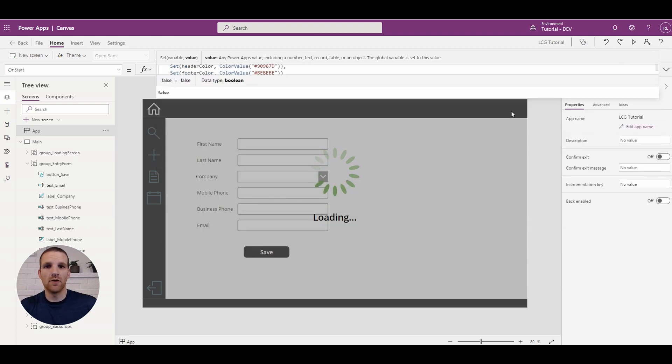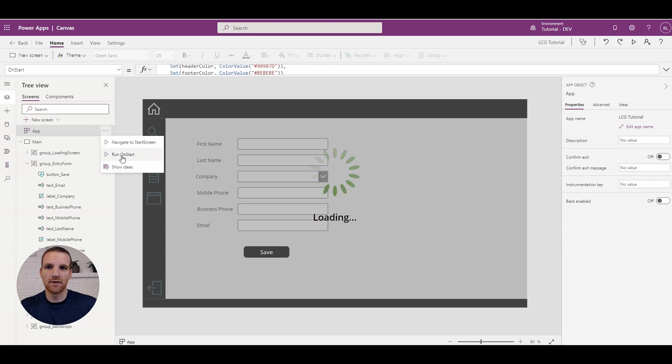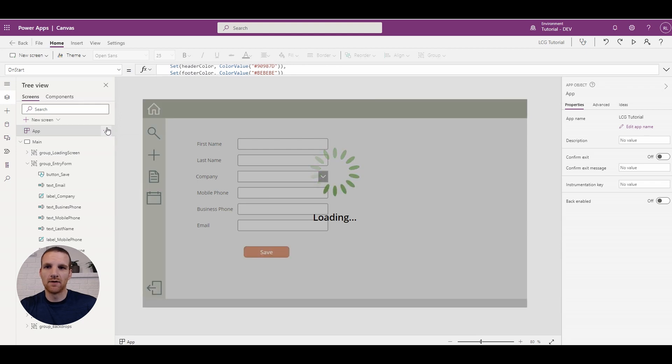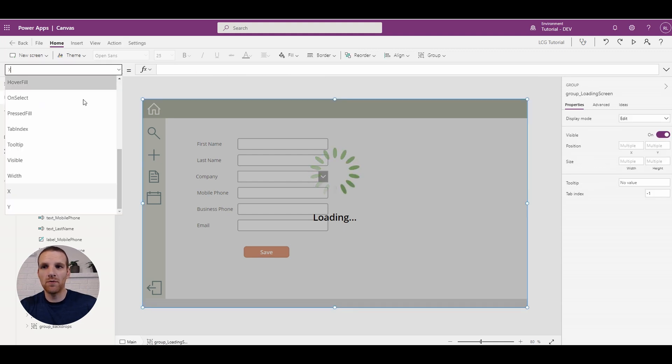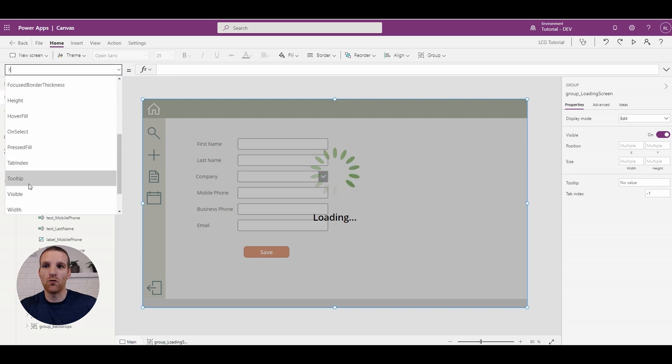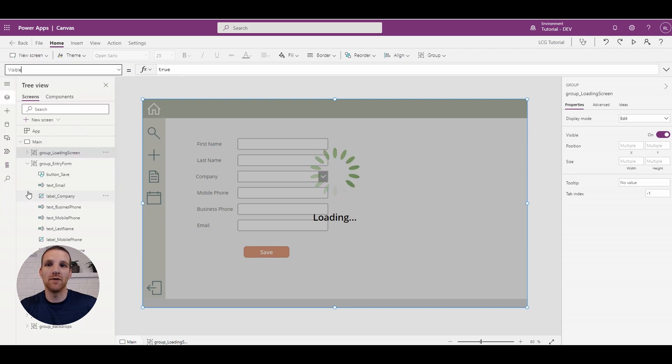So if we go to the on-start and we run it. Oh sorry, one thing that we'll have to do is actually change around the group here to say hey, when should we be visible.